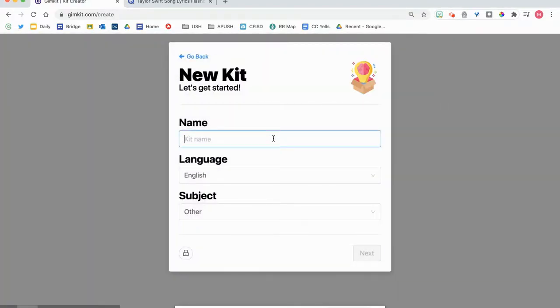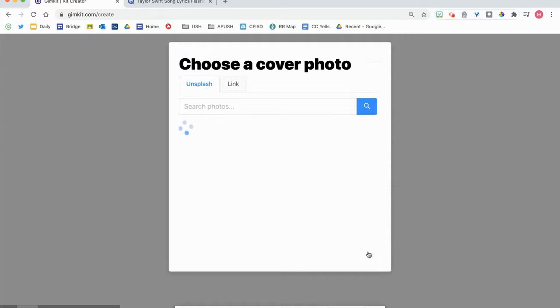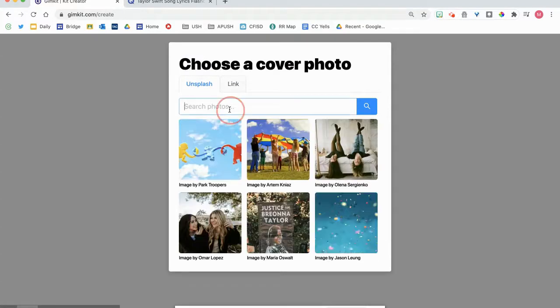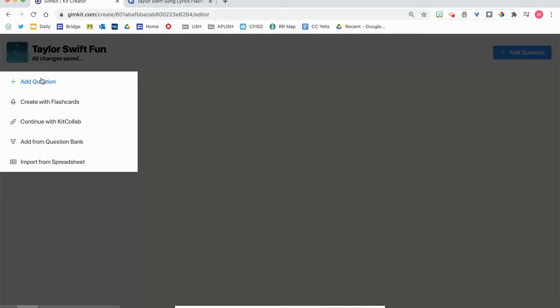We're going to do the other Taylor Swift fun subject other. Next, we're gonna use the confetti because I feel like that's fun and whimsical, then we're going to go and it automatically takes me here.